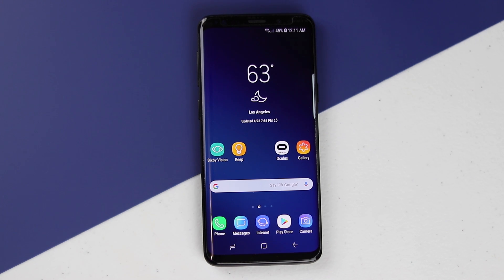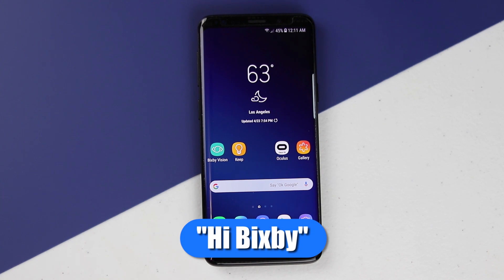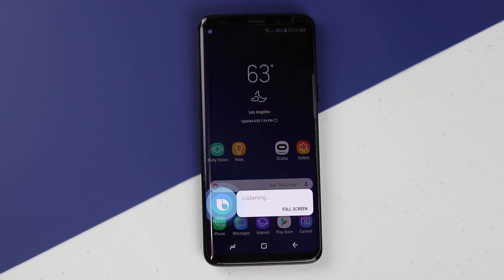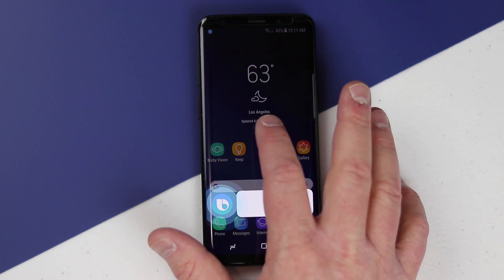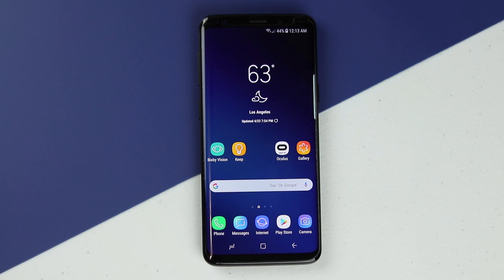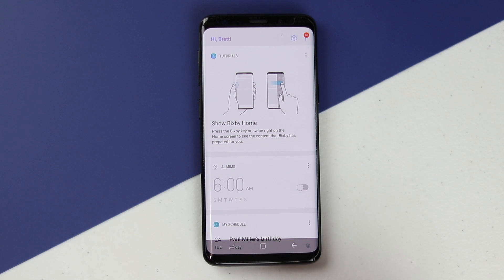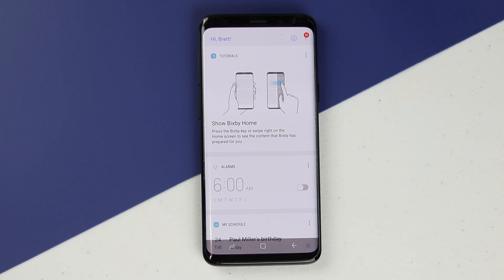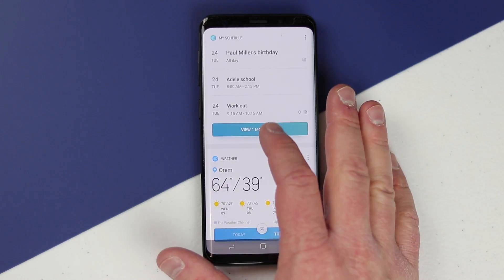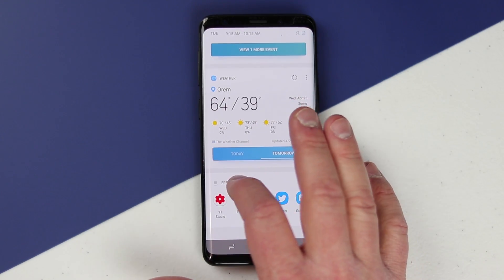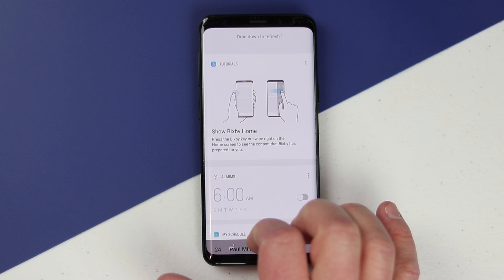To activate Bixby you can either long press on the side or just say 'Hi Bixby' and Bixby will start listening to you. Now that we have Bixby set up, let me show you a few things you can do. If you press the Bixby button once it's going to open Bixby Home. Bixby Home will learn about how you use your phone and give you recommendations — maybe music to play, set an alarm, the weather, and frequently used applications.